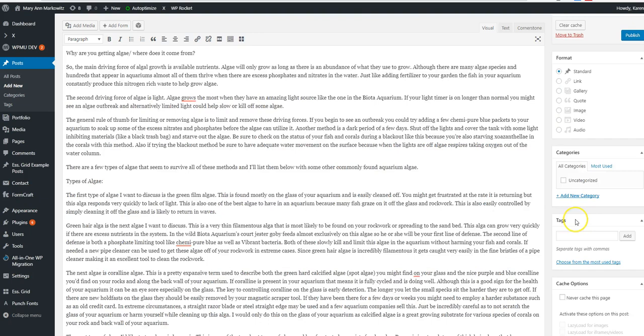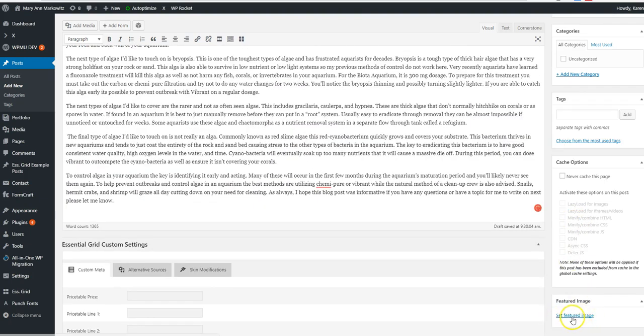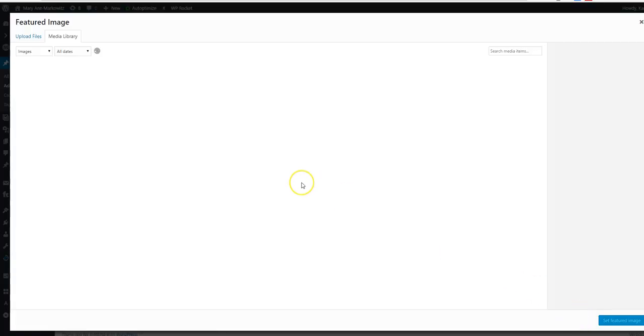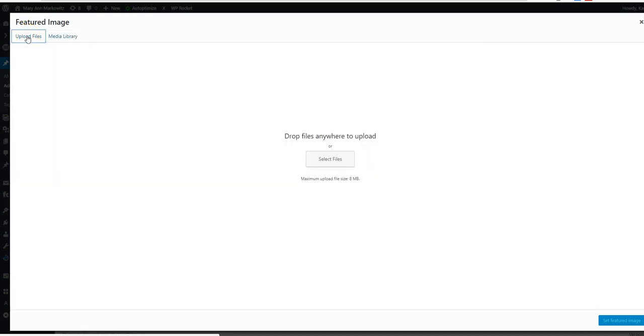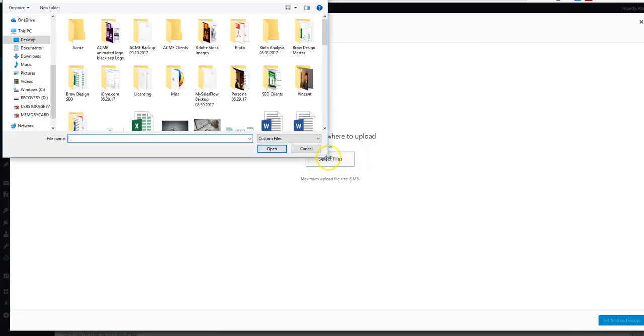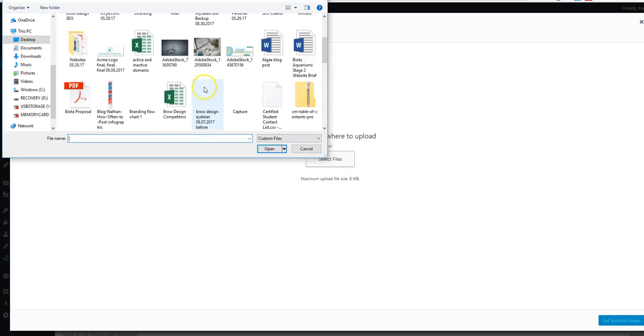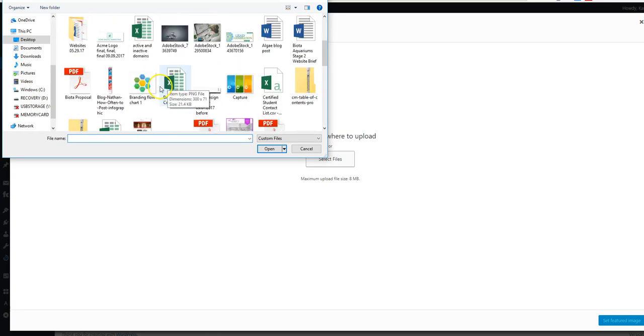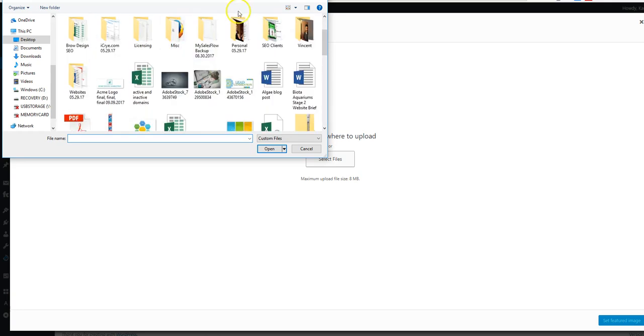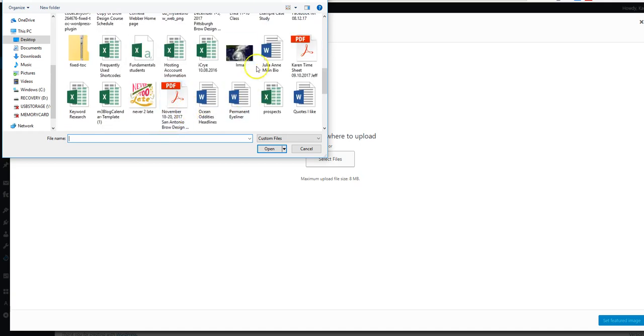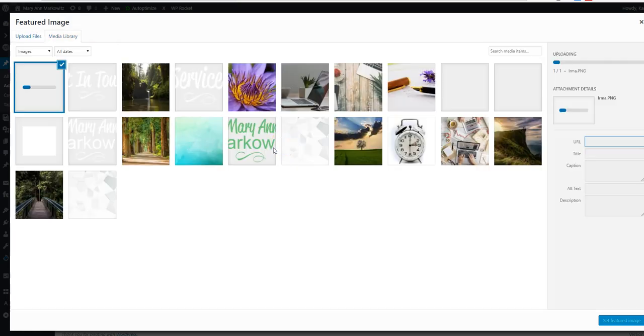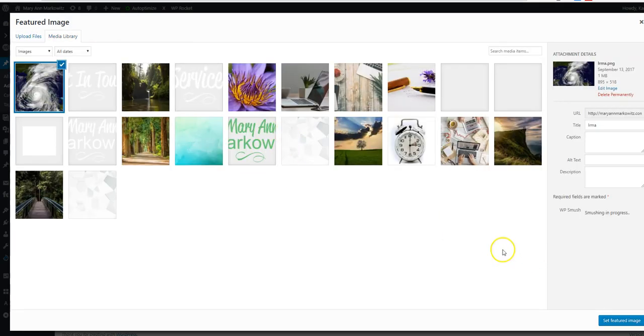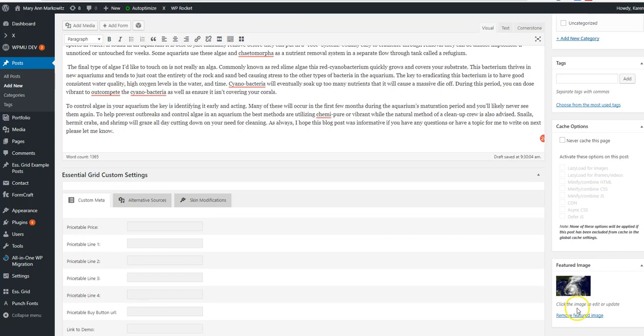One of the things is I set a featured image. So you go down here and you hit featured image, and then you can upload from your desktop if you have an image. You would just choose an image here. I've got a nice one of Irma. Just pretend this is algae so I can show you. So once it's uploaded, I'm going to set featured image. I'll show you how that looks in a minute.